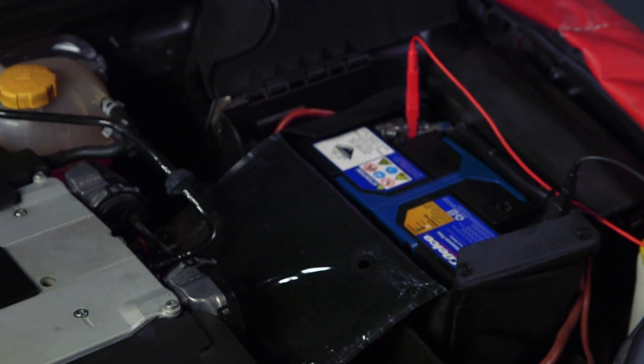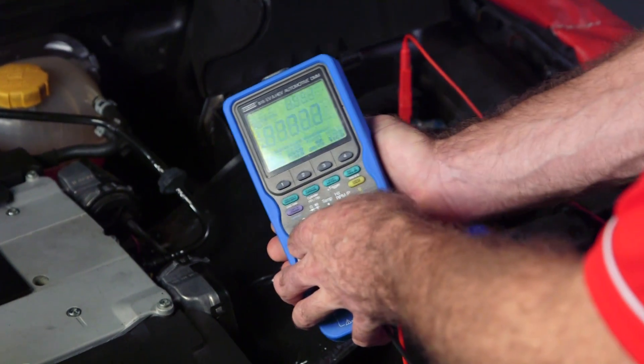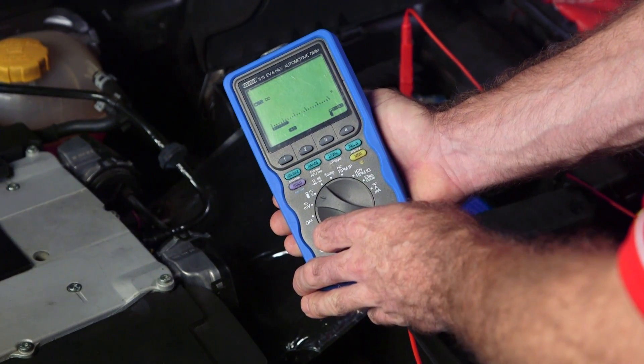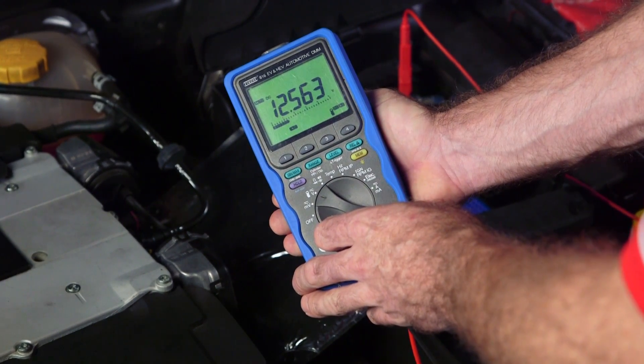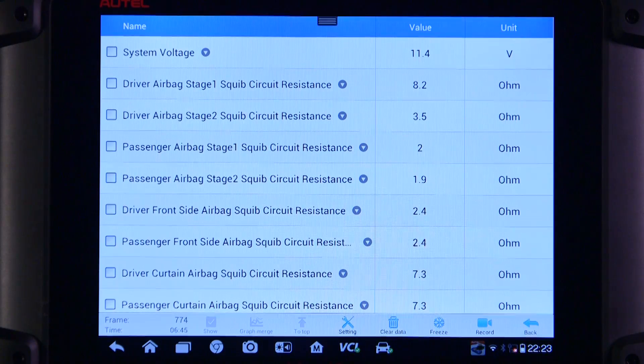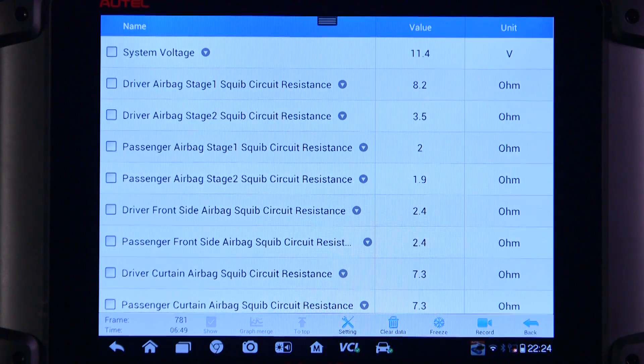Diagnosis should begin by confirming battery voltage is within specifications. Using a scan tool, observe the airbag deployment loop data.